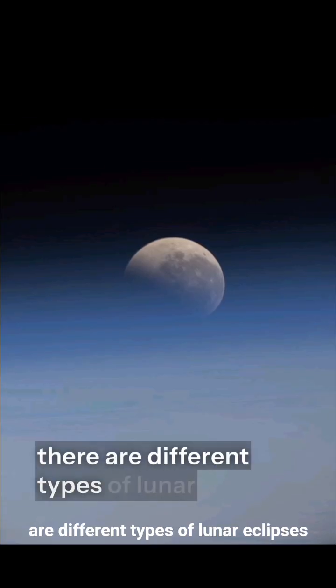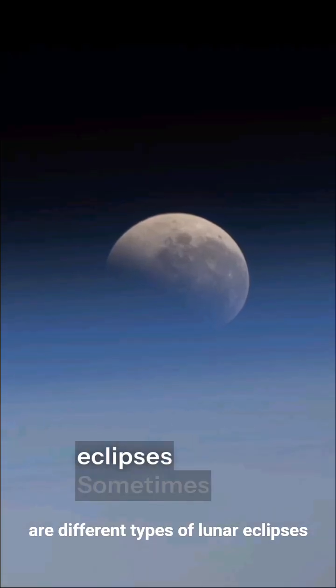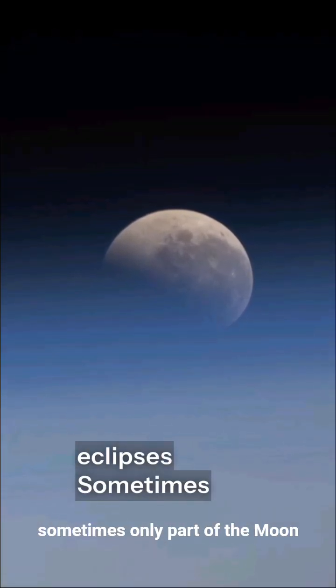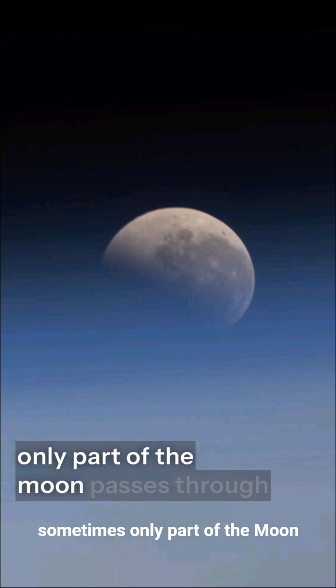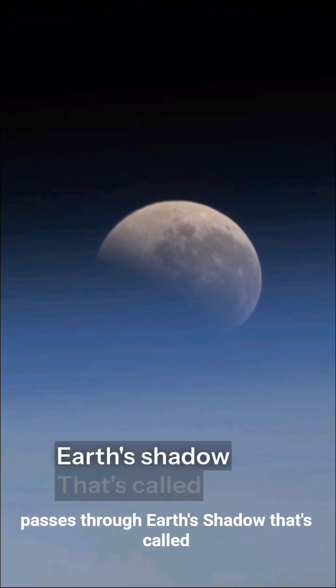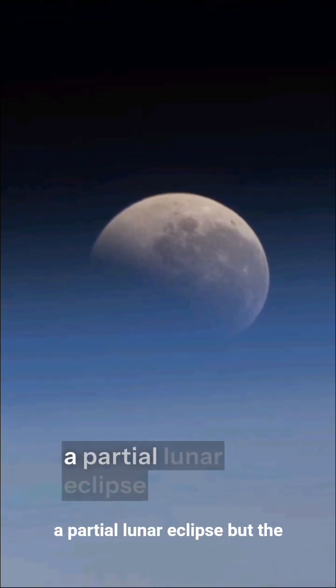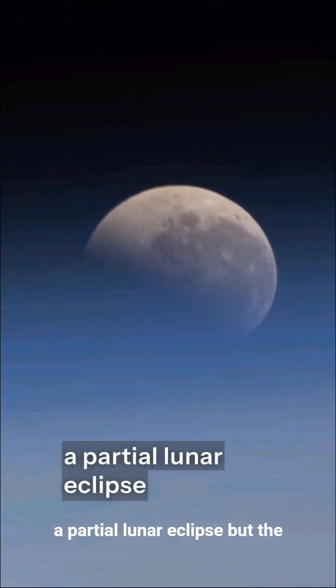Now, there are different types of lunar eclipses. Sometimes, only part of the moon passes through Earth's shadow, that's called a partial lunar eclipse.